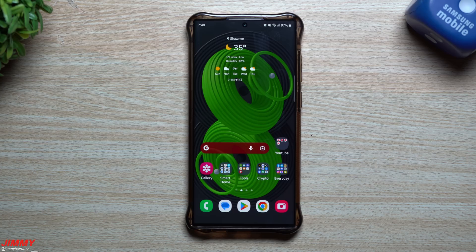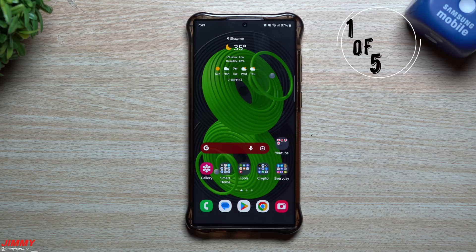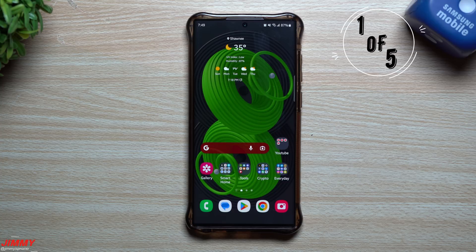Hi everybody, welcome back to Jimmy's Promo. Today we will be taking a look at five hidden but helpful features or tricks that you're able to do on your Samsung Galaxy devices.